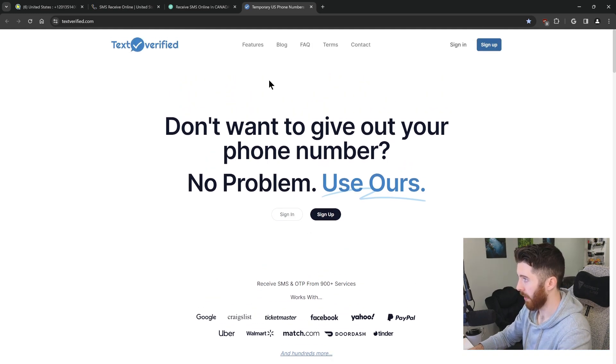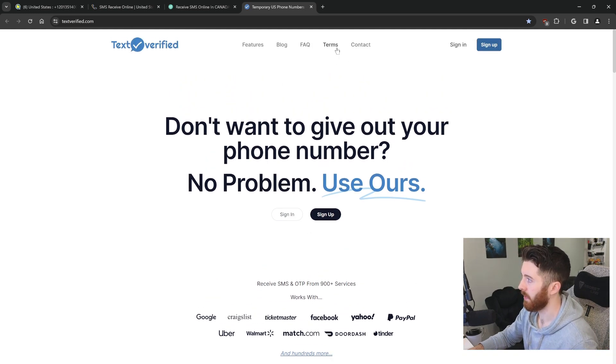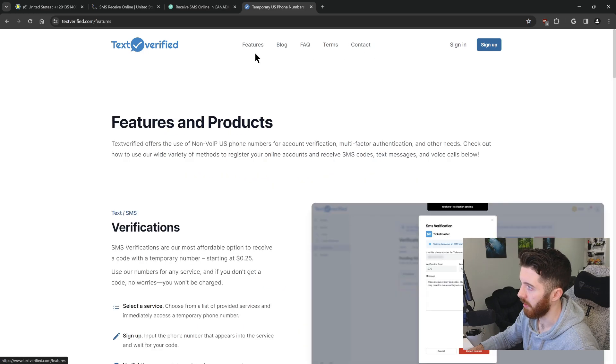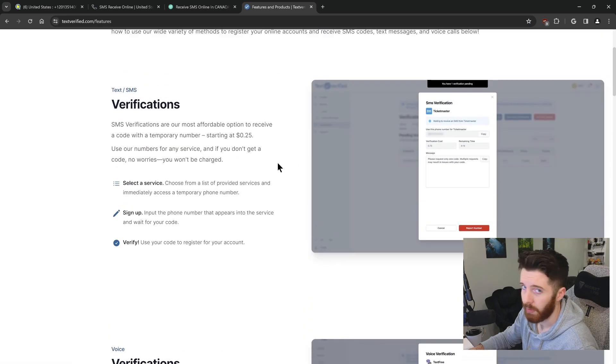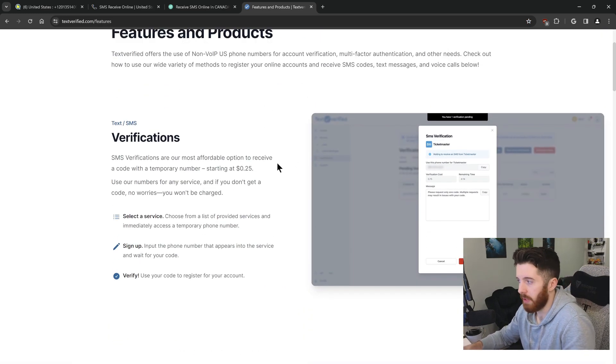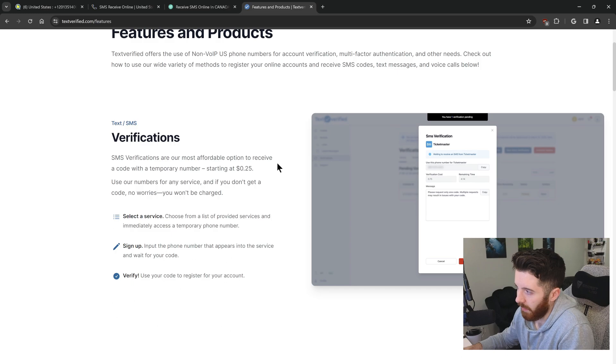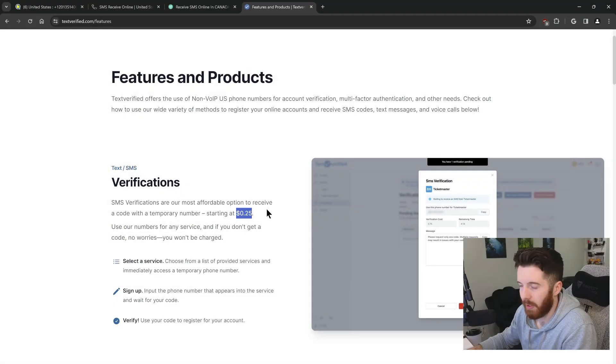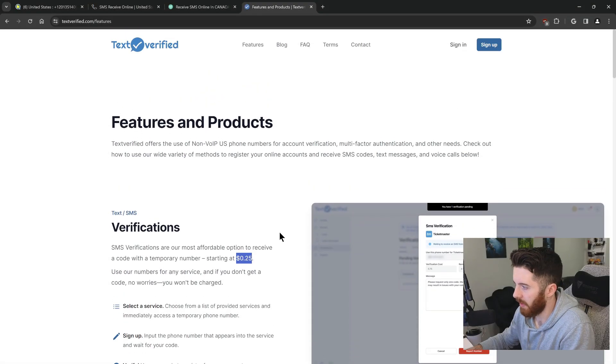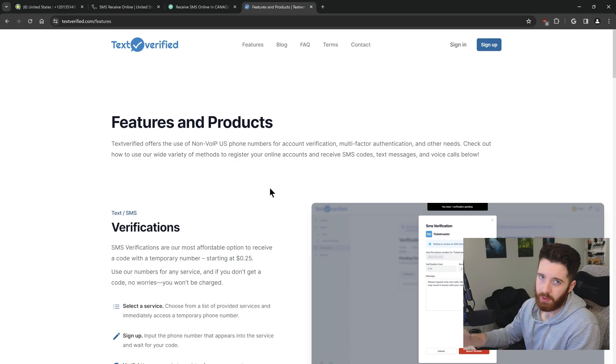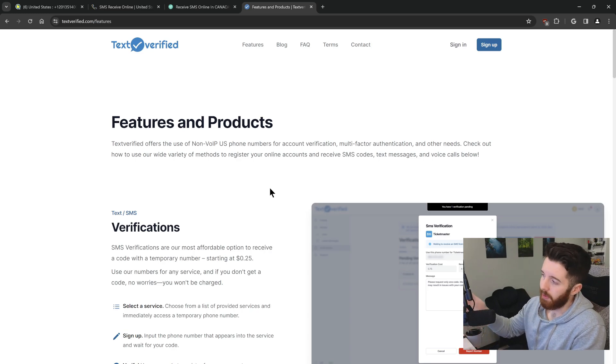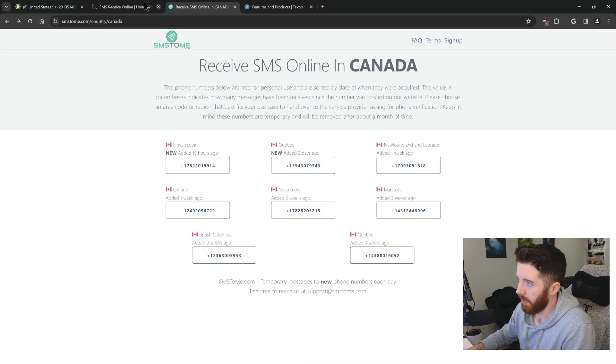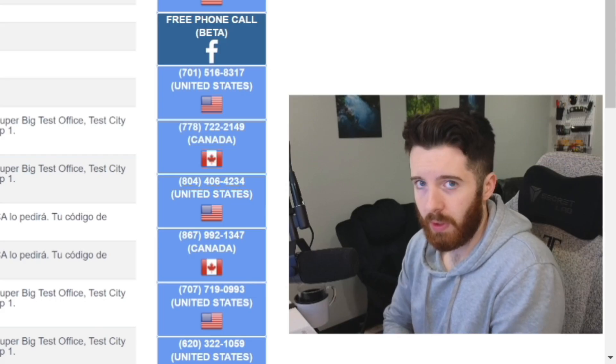So the only problem with this website is it does cost a little bit of money. So those first three options are free, but this one, it's kind of a last resort. It should only cost you just a couple cents or something for a few texts. But yeah, unfortunately, that one's not free, but these other ones are, and hopefully they work out for you.